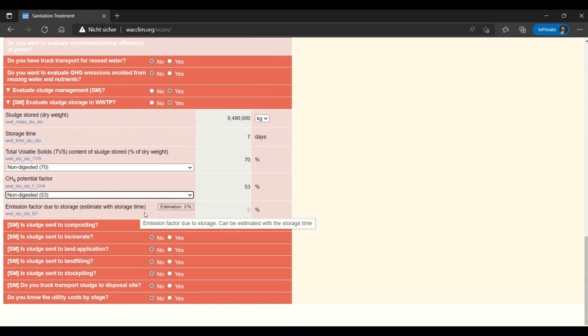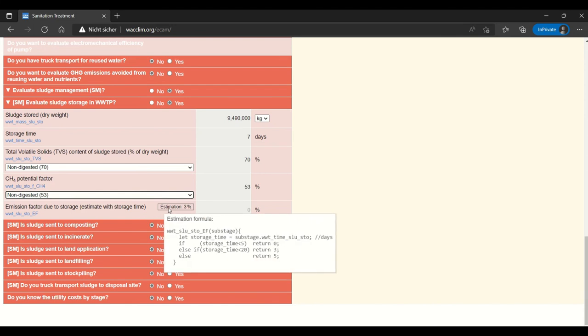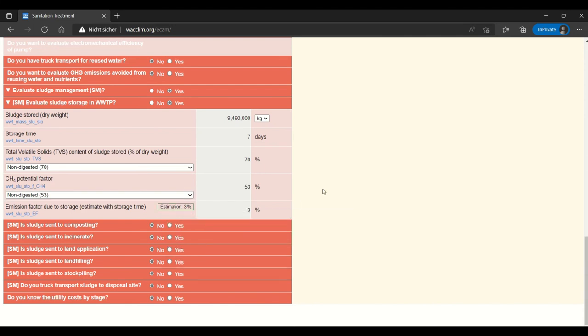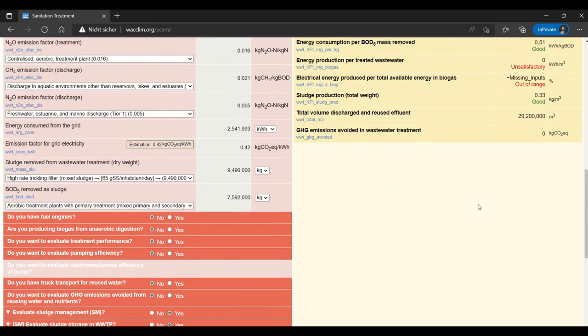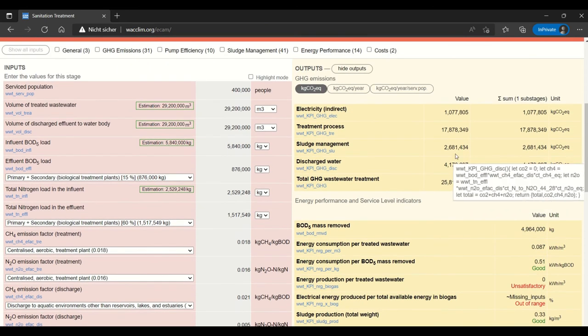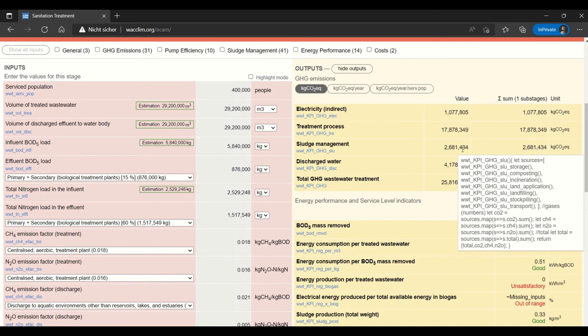And then we can use this emission factor due to storage. I'm going to use this estimation. So now if we scroll up we can already see that there is some amount of emissions being produced from sludge management here.